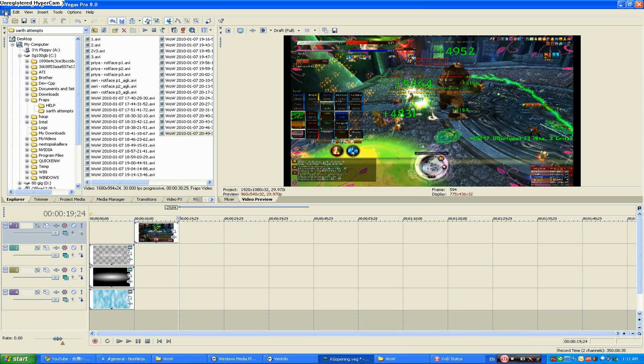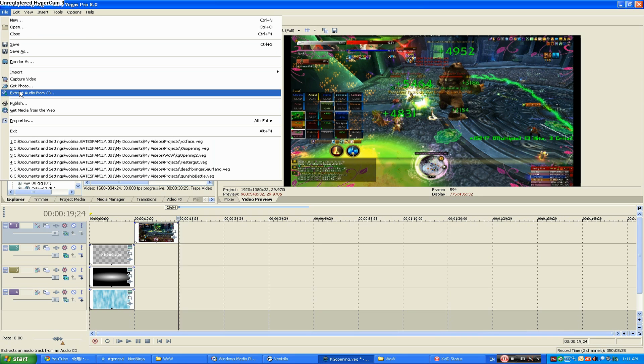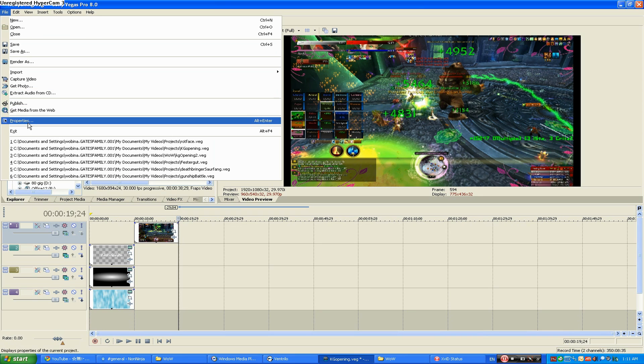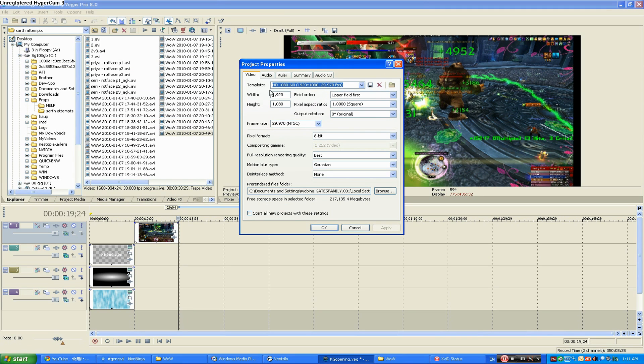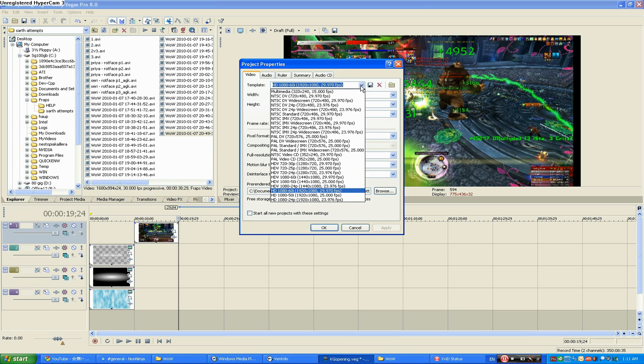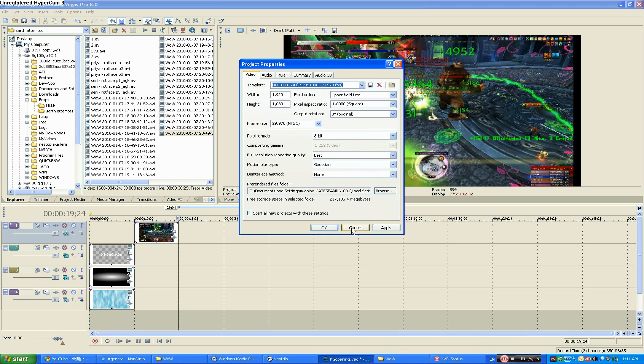First off, when you're starting the project, you want to go into File and Properties and make sure that the size of your video frame is 1920 by 1280. This is going to give you the best quality for your videos.